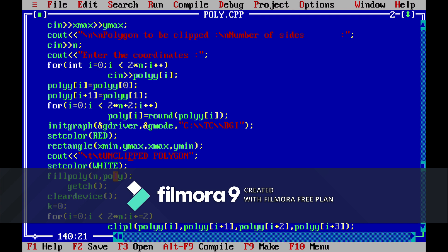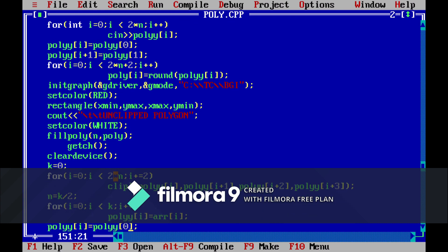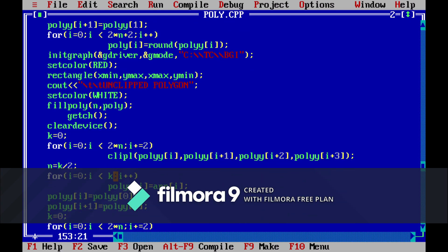Just to show how it looks without clipping and then we will clear device to clear the screen. Next we will initialize the variable k equal to 0 and then we will run a loop till the number of sides.